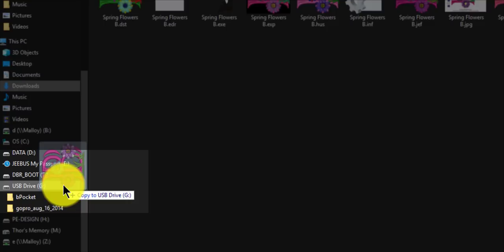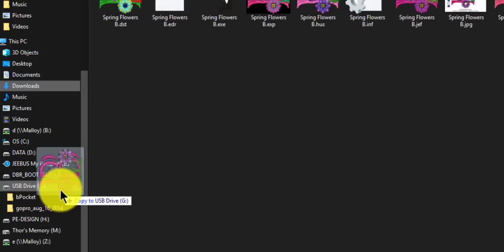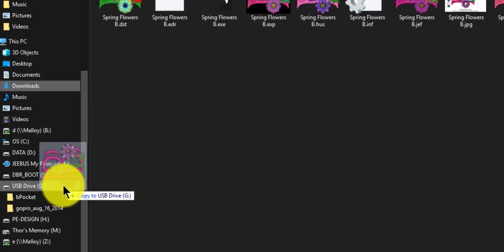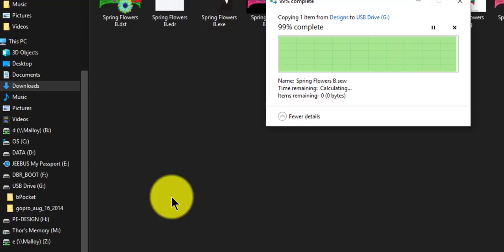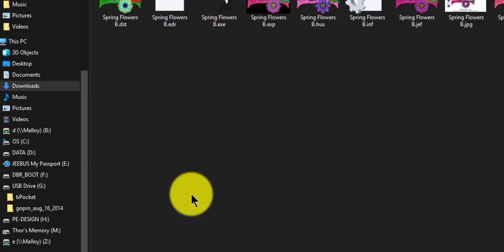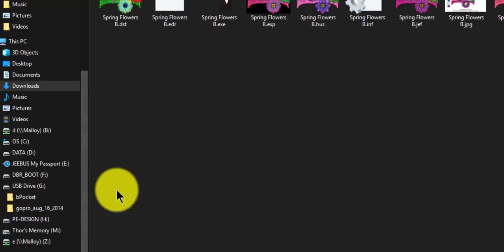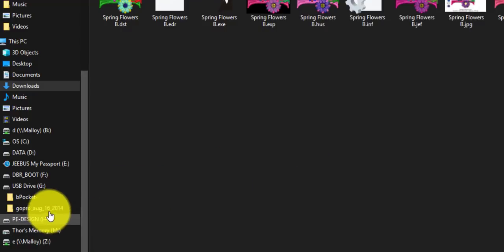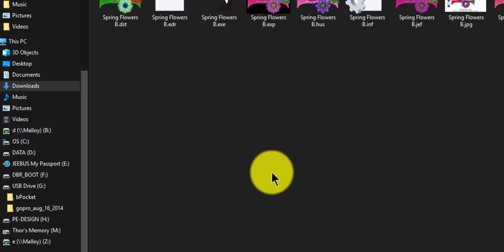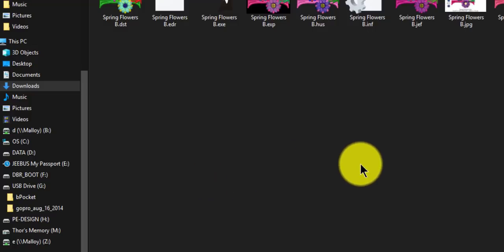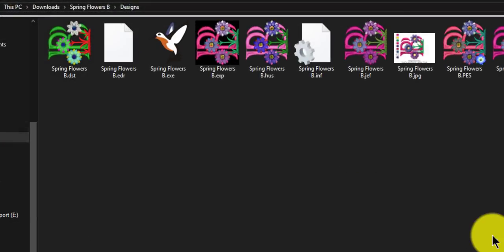All you have to do is left click, hold down, and drag it over the USB drive. You can see it automatically opens up. It says copy to USB drive and then you let go and it copies it over. And now it is on your zip drive. How cool is that? That is so easy to do.